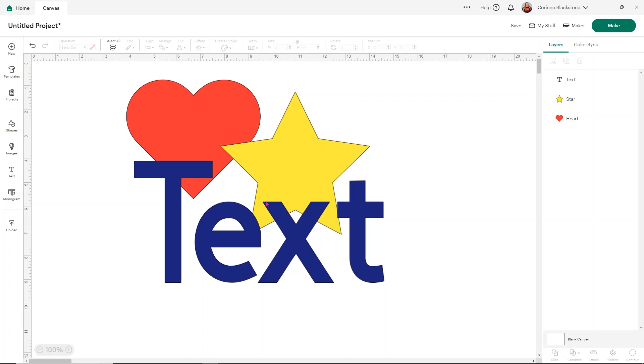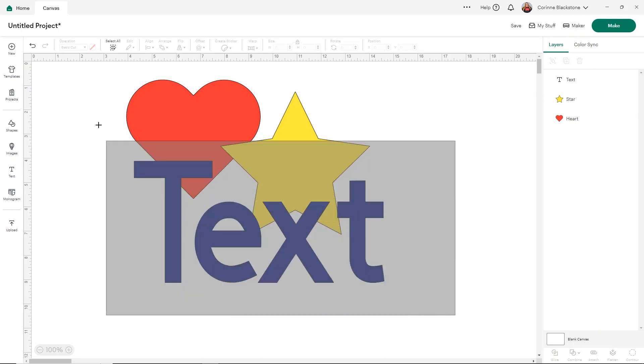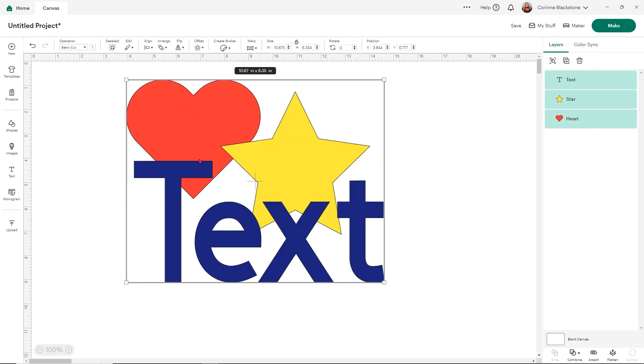So now again, you'll see all the places where the different colors overlap would be cut lines and would cut into each of those images. So what I'm going to do is I'm going to select the entire design and I'm going to go to combine and weld.